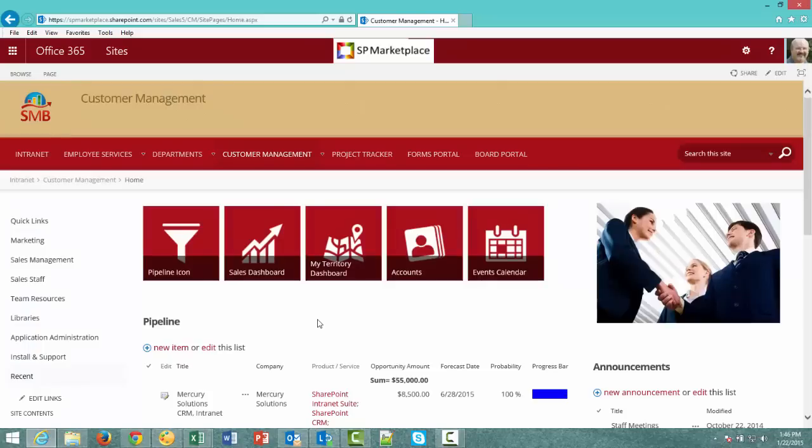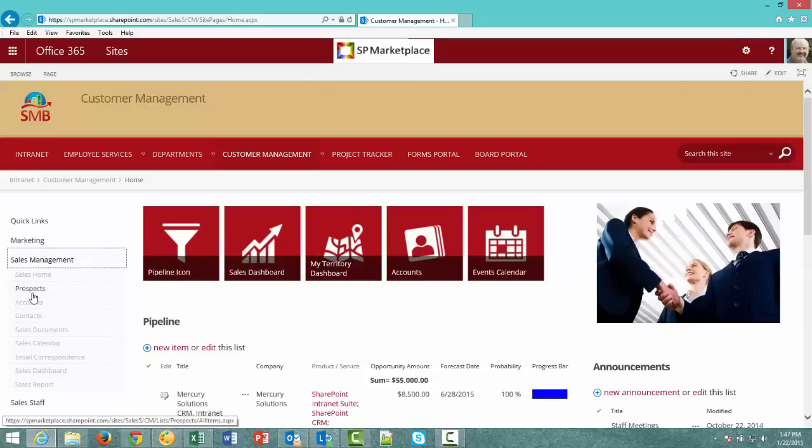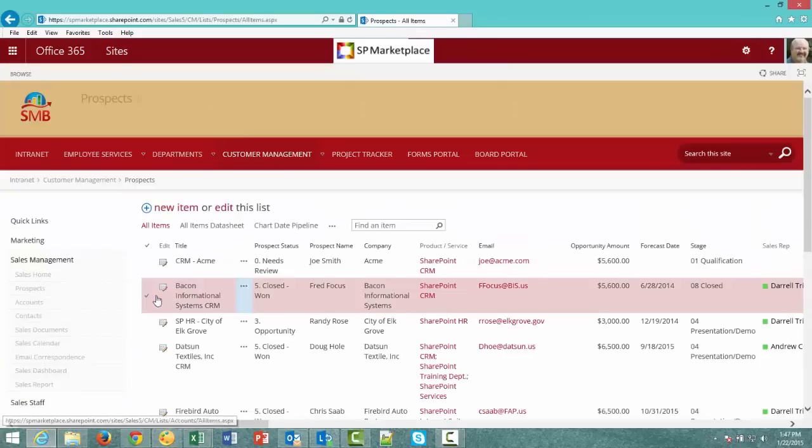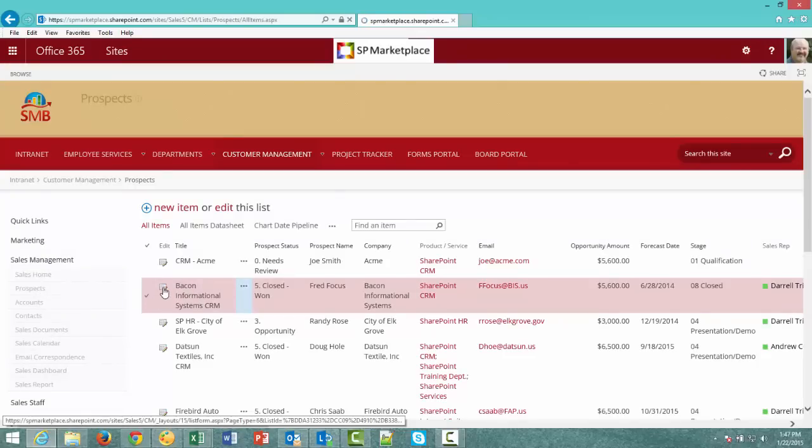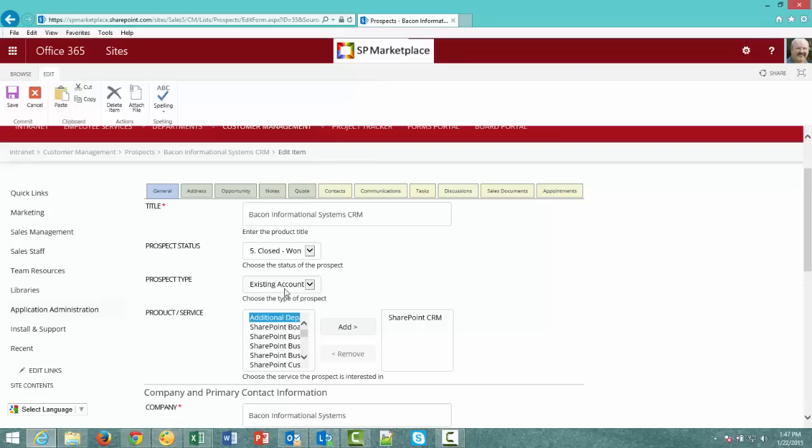Our second example we'll use is a salesman actually generating a quote from a CRM. This happens to be our CRM module from SP Marketplace Business Suite. So let me be a salesman. I'll go to prospects and we'll open up this prospect bacon information systems. Now we see the SharePoint list item and one of the tabs that we have is quotes.